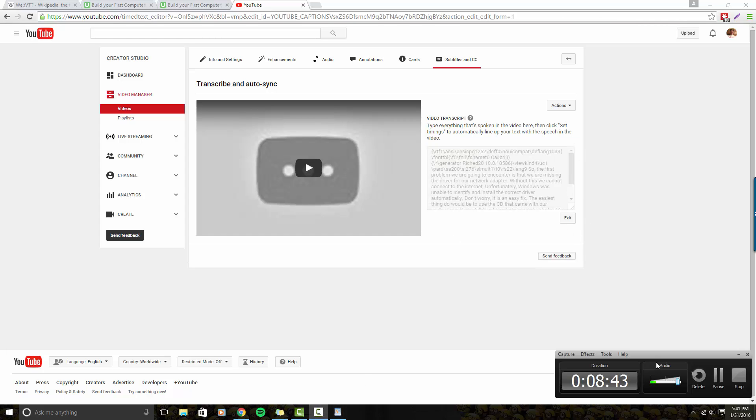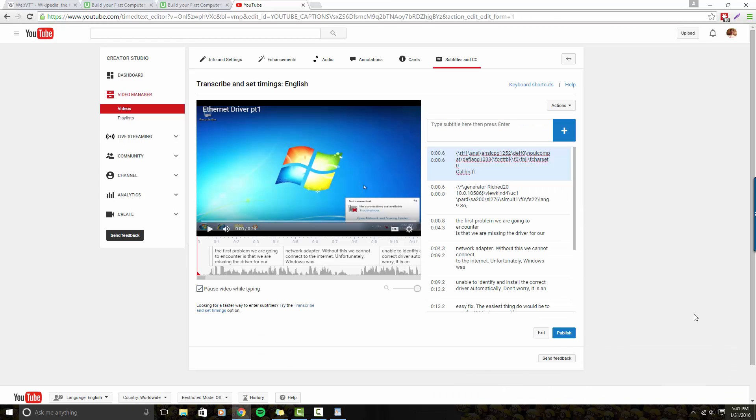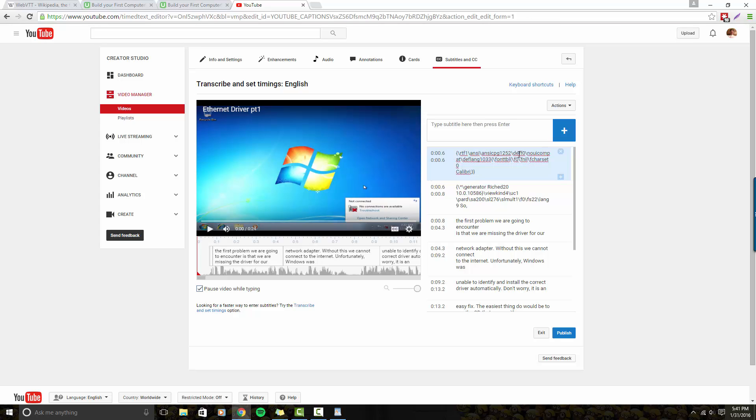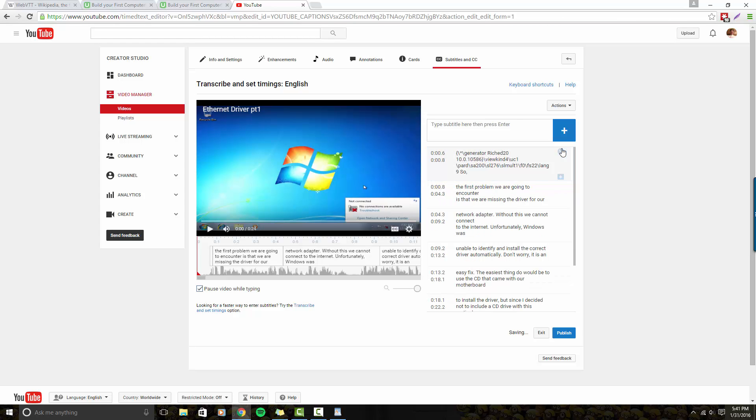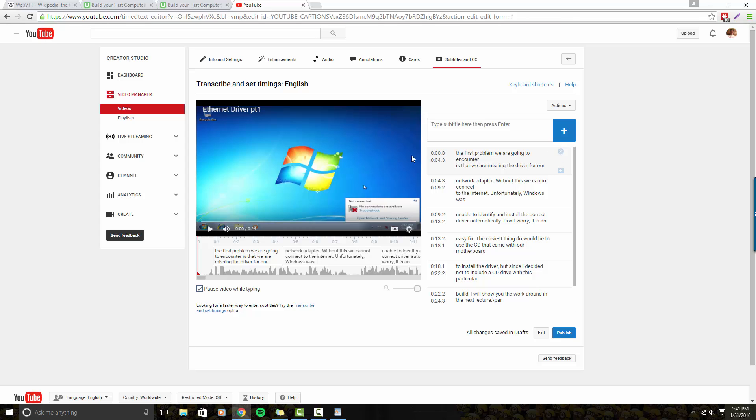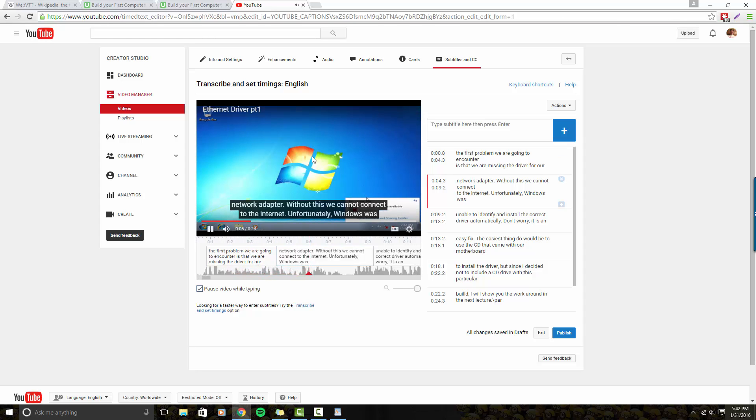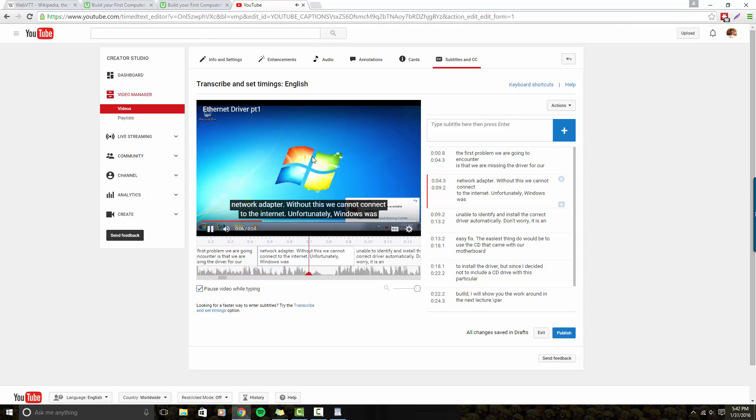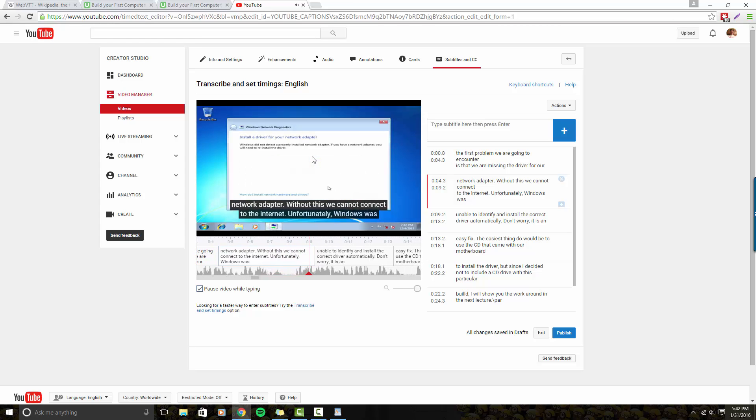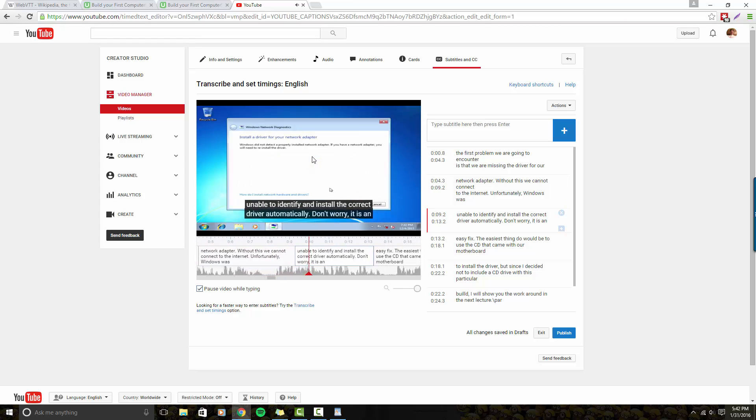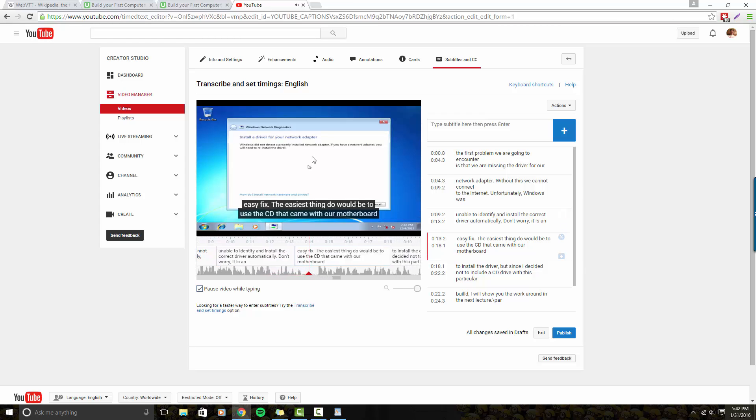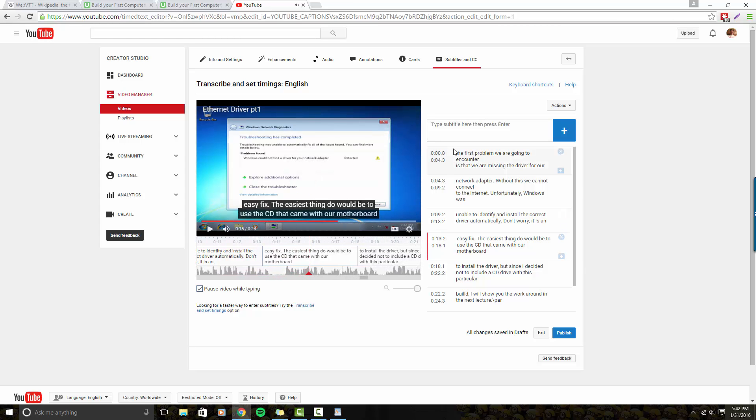That actually didn't take too long. It only took like 30 seconds. So this is what YouTube generated. And it looks as if the first two, these are just system files. So I'm going to go ahead and X out of these. Let's see how well it's timed. So the first problem we are going to encounter is that we are missing the driver for our network adapter. Without this, we are unable to connect to the internet. Unfortunately, Windows was unable to identify and install the correct driver automatically. But don't worry, it's an easy fix. The easiest thing we can do... So that's pretty good.